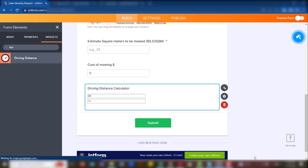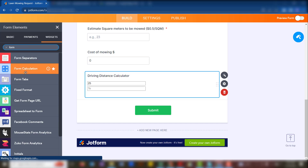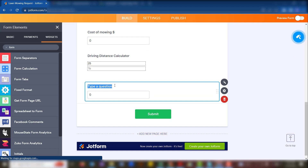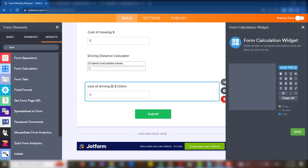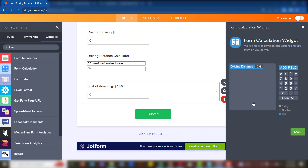Now it's able to calculate the distance for us. We want to take that result and multiply it by the cost of traveling, then add it to the cost of mowing. To do the calculation, we make use of the Form Calculation widget. We label it, then add a field using the driving distance calculator result and multiply that by $0.13.